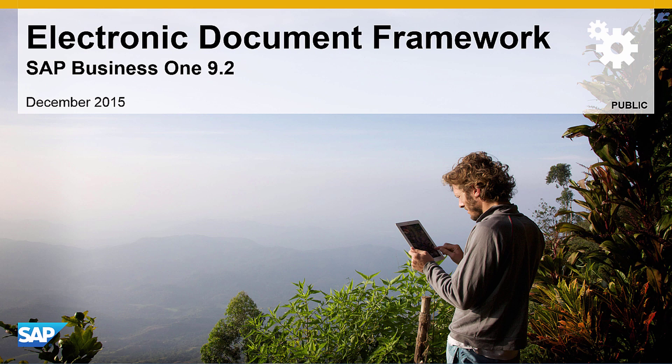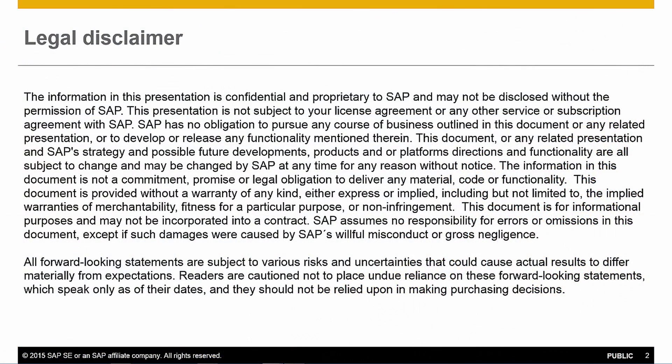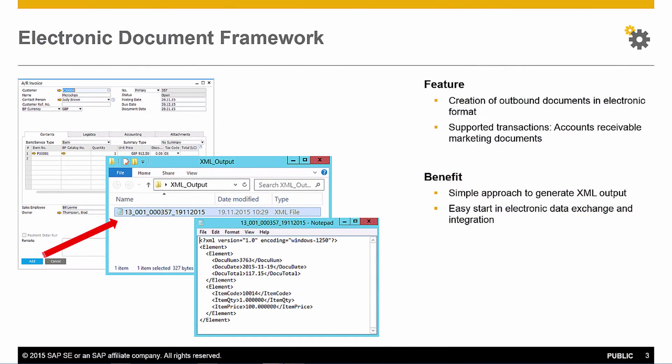Welcome to our feature clip on the Electronic Document Framework for SAP Business 1 Release 9.2. With the Electronic Document Framework, you can generate XML files for your transactions for integration purposes.